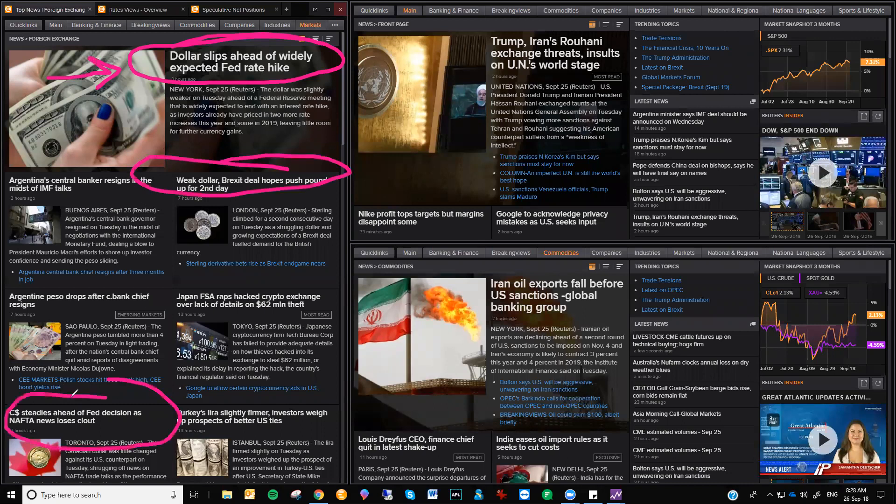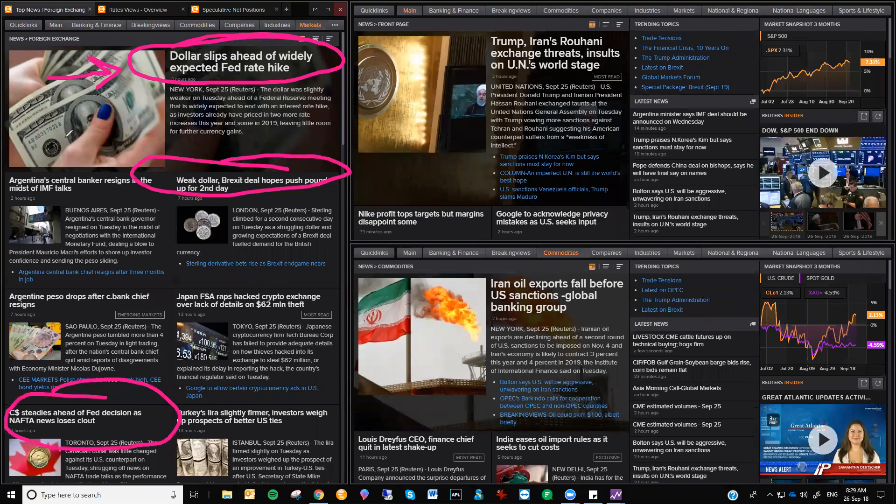We've got Brexit still hammering away there. Canada, as I said, NAFTA. This is all geopolitical stuff, which is usually more based around fundamentals. But just have a look at this top article, the heading here.